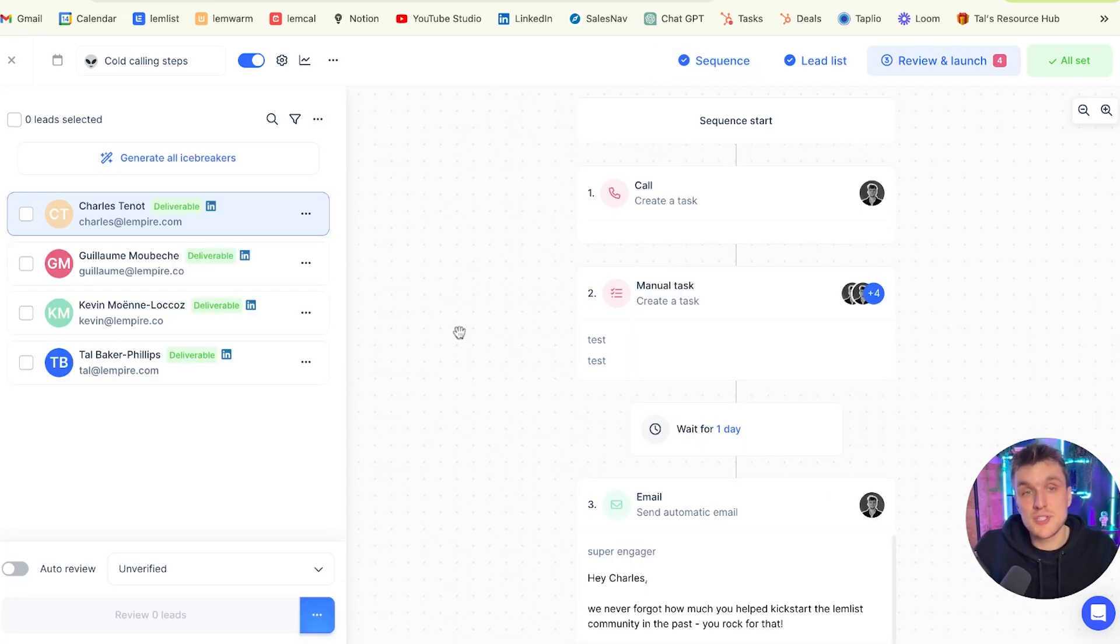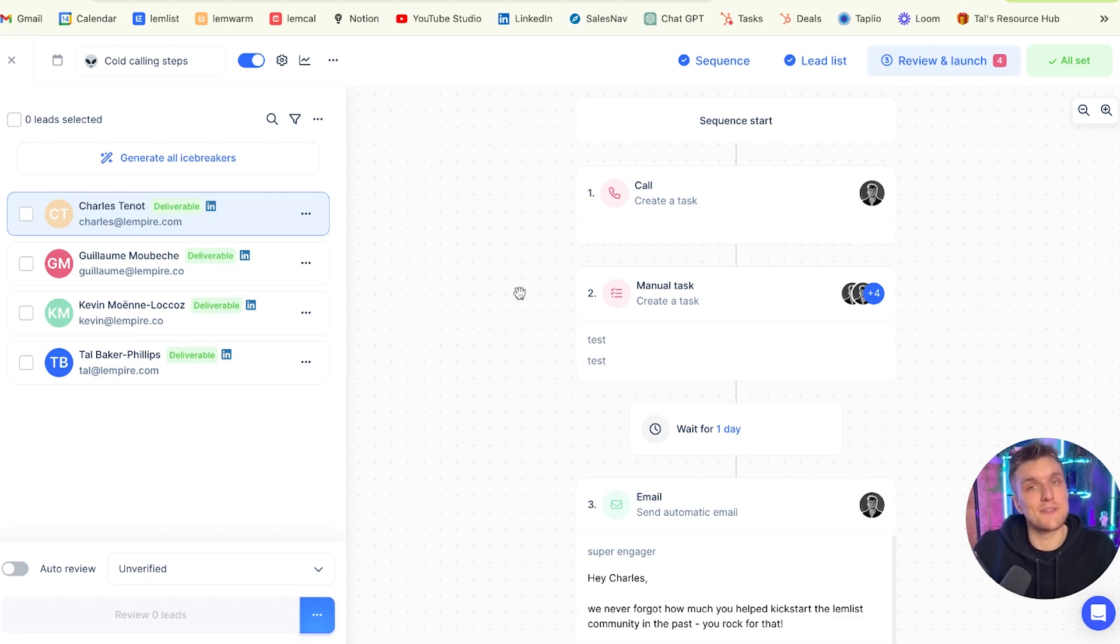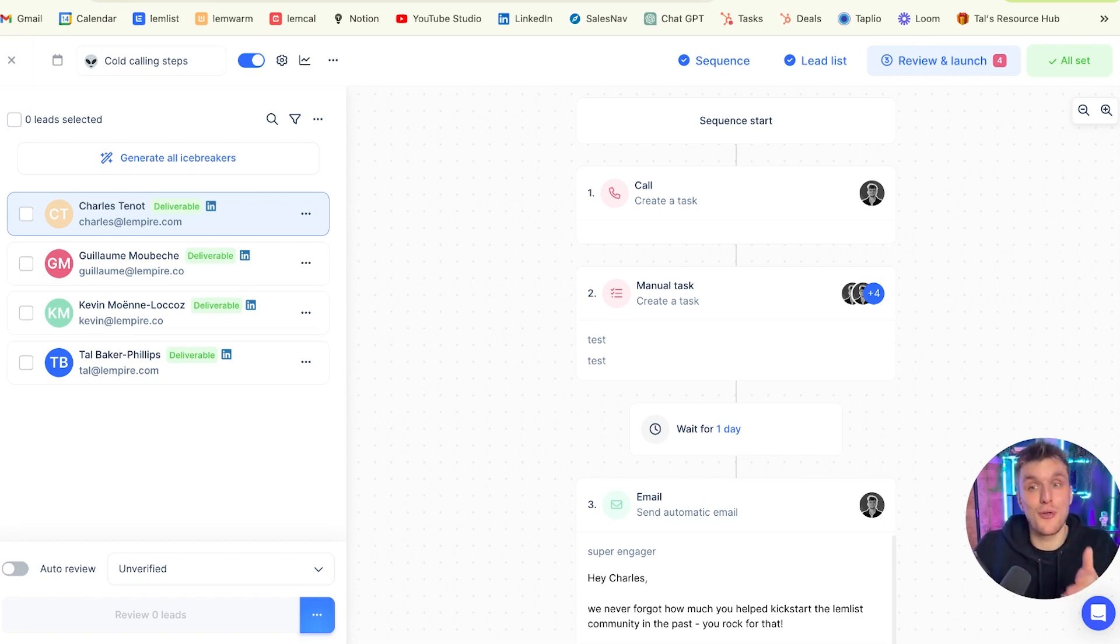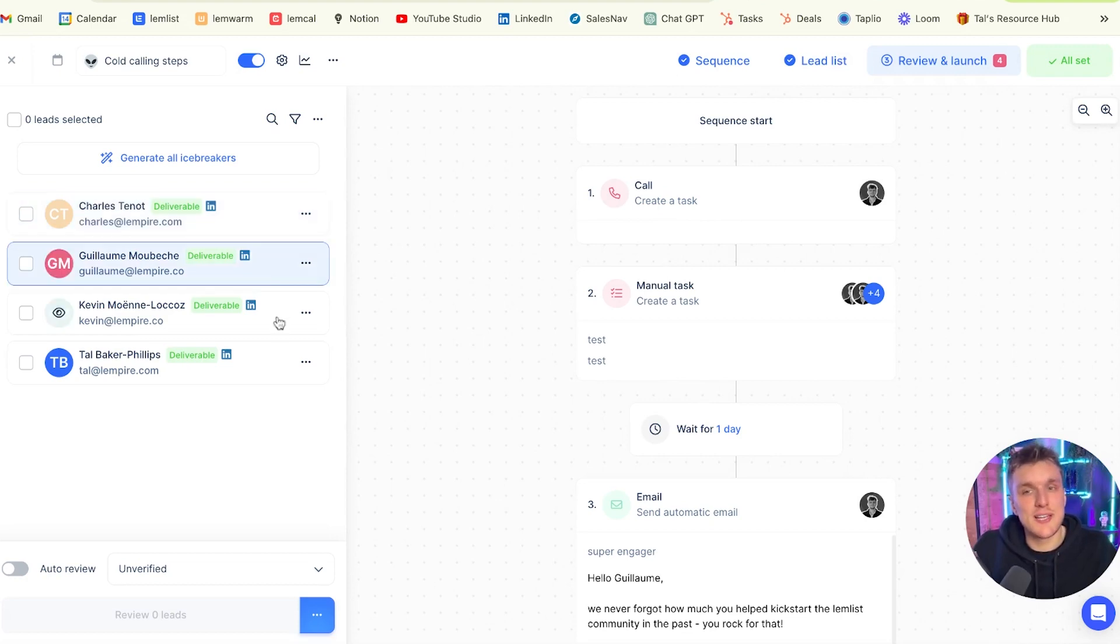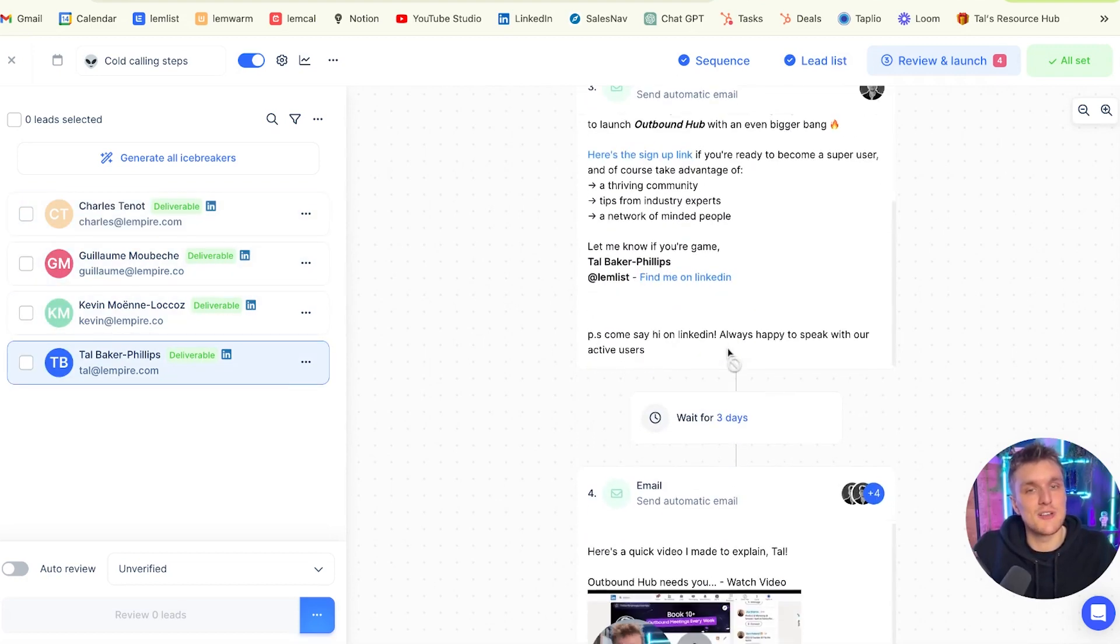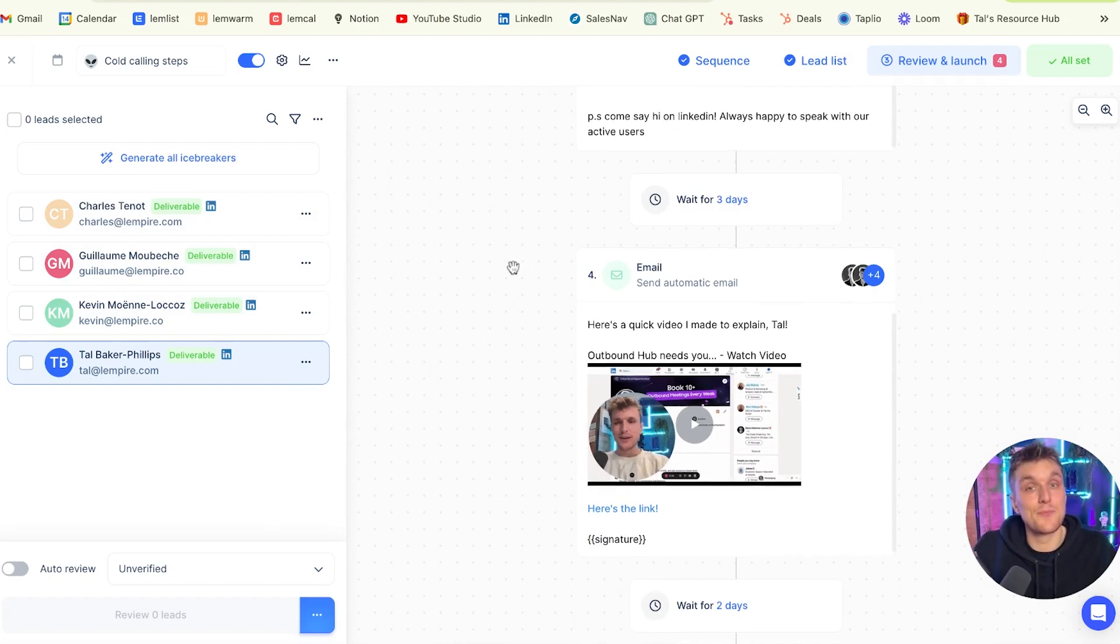Now when I come into the review section, what you'll notice is I've actually only got four people here instead of five. One person's missing, and that's because I've already clicked review on their sequence. Now the reason is what we've got for each person here is we've got the call section set up as well as the rest of the email campaign.